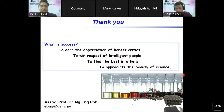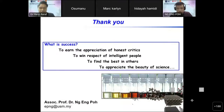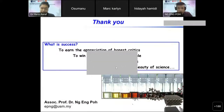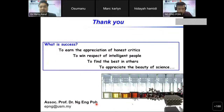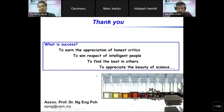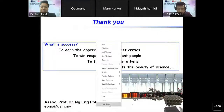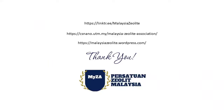Thank you very much to Associate Professor Dr. Eng Engpoh. It was a very interesting presentation on nanoscale zeolite and its diverse uses. I think everyone will be enlightened to know more about zeolite after this.